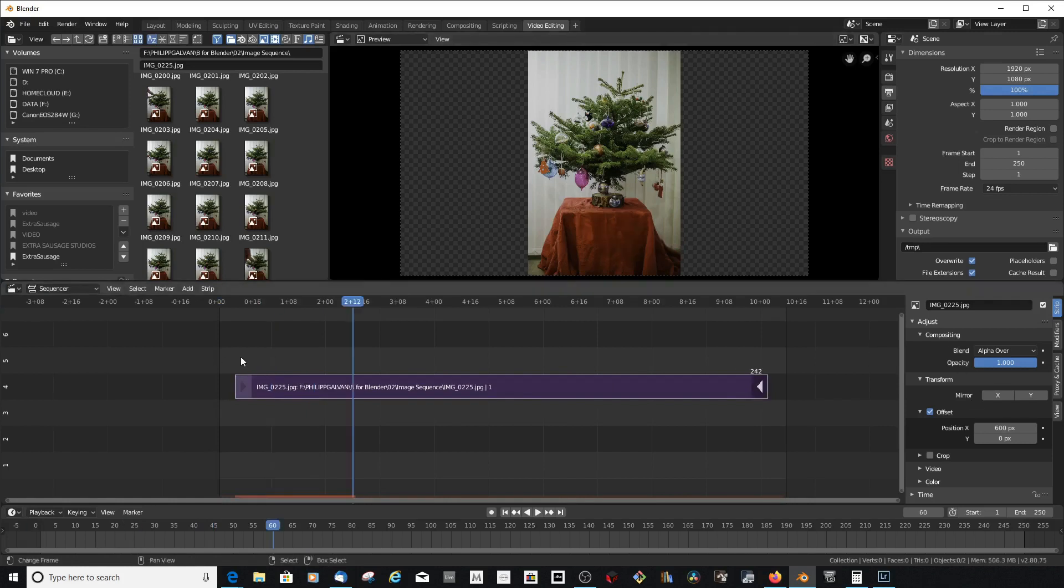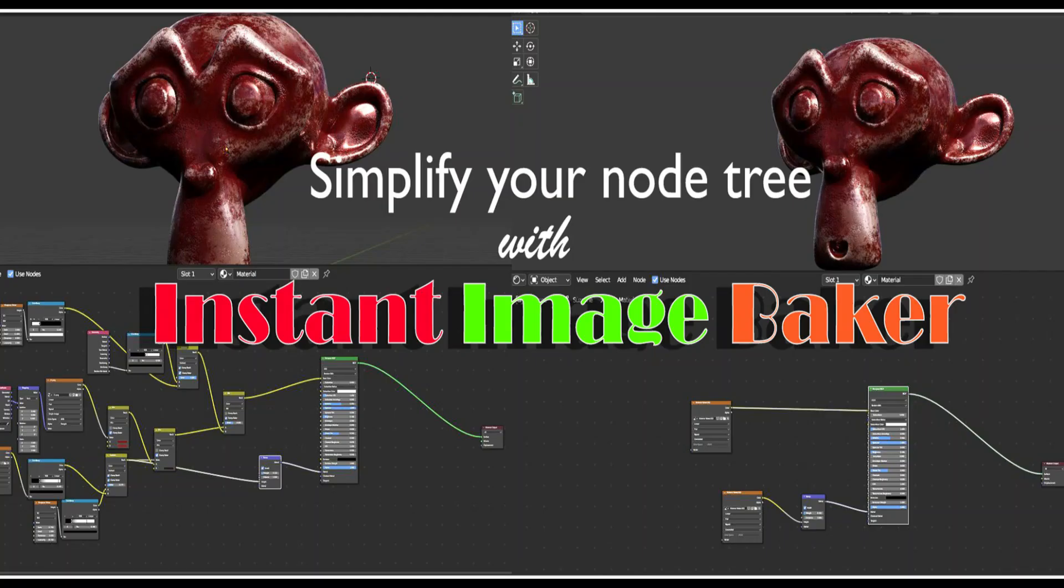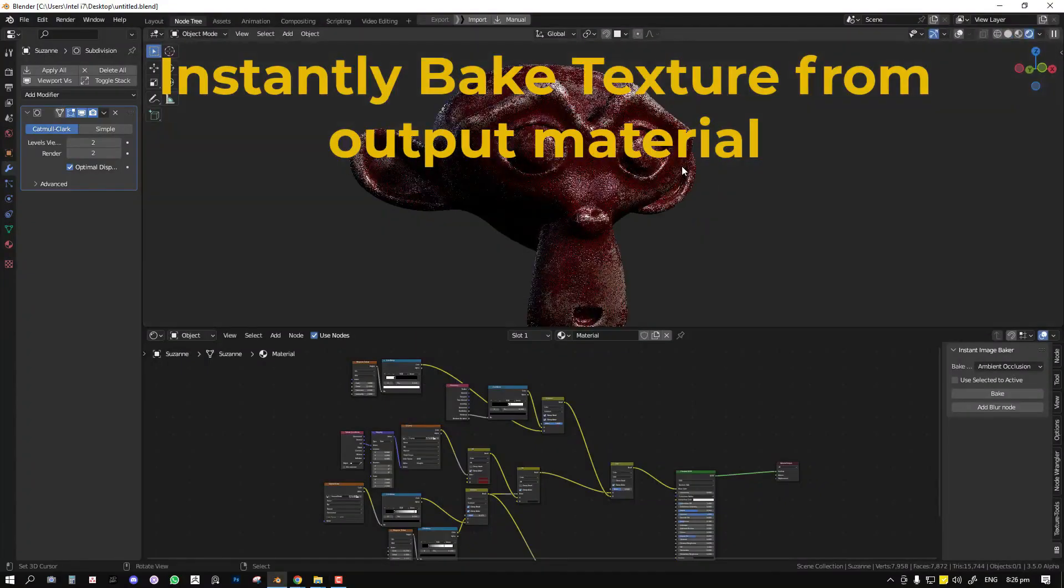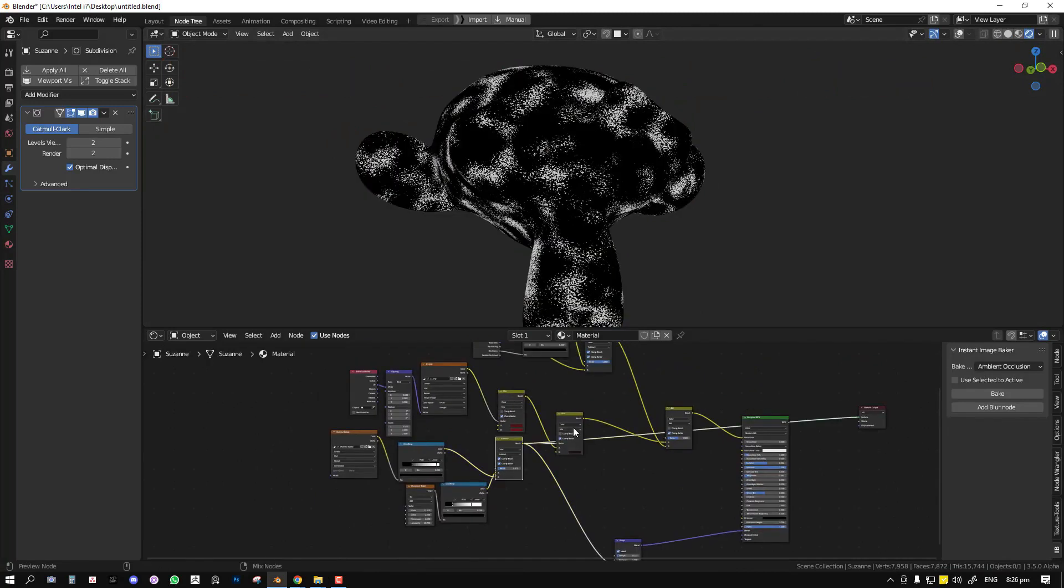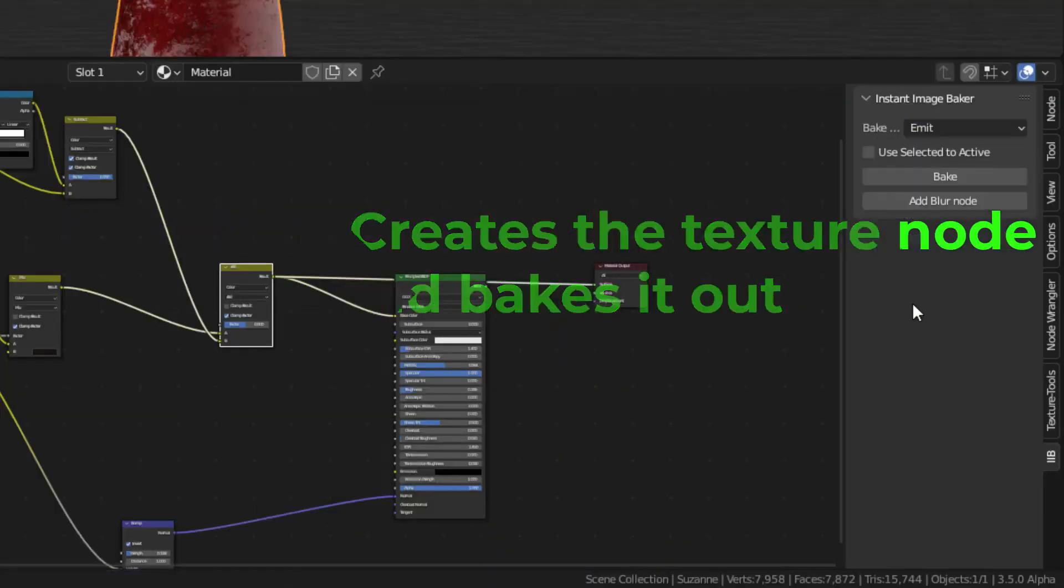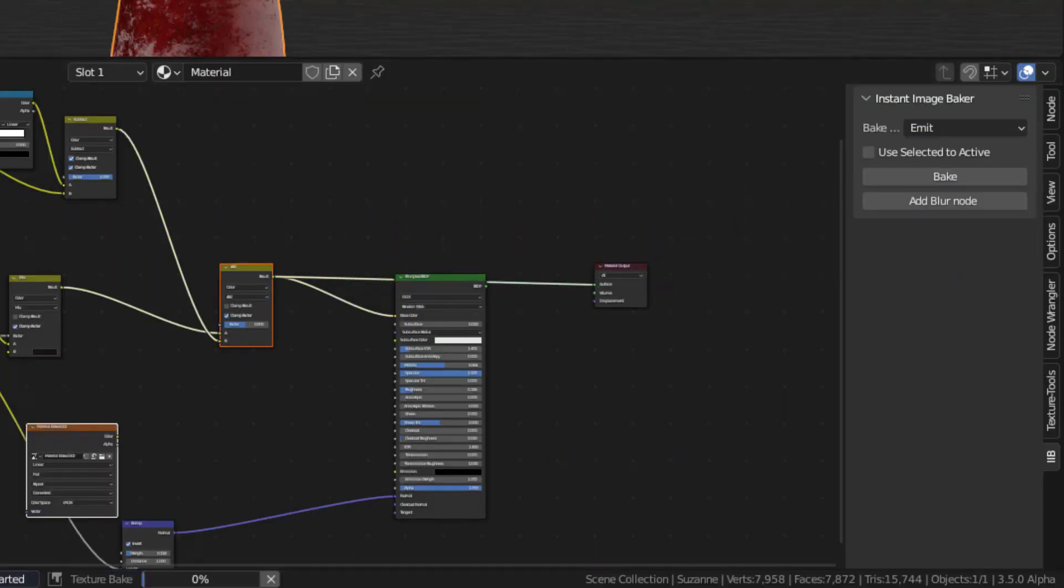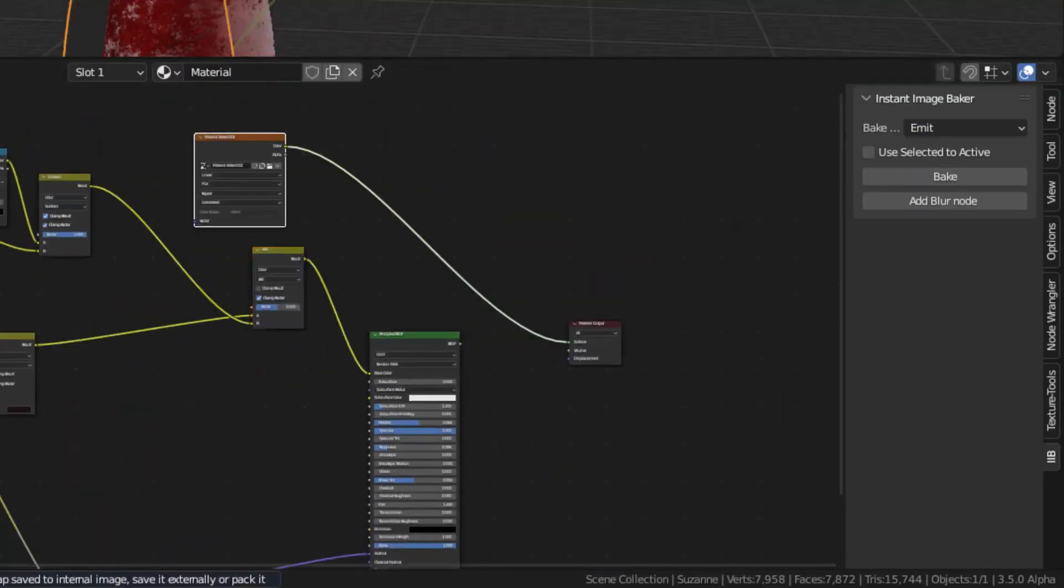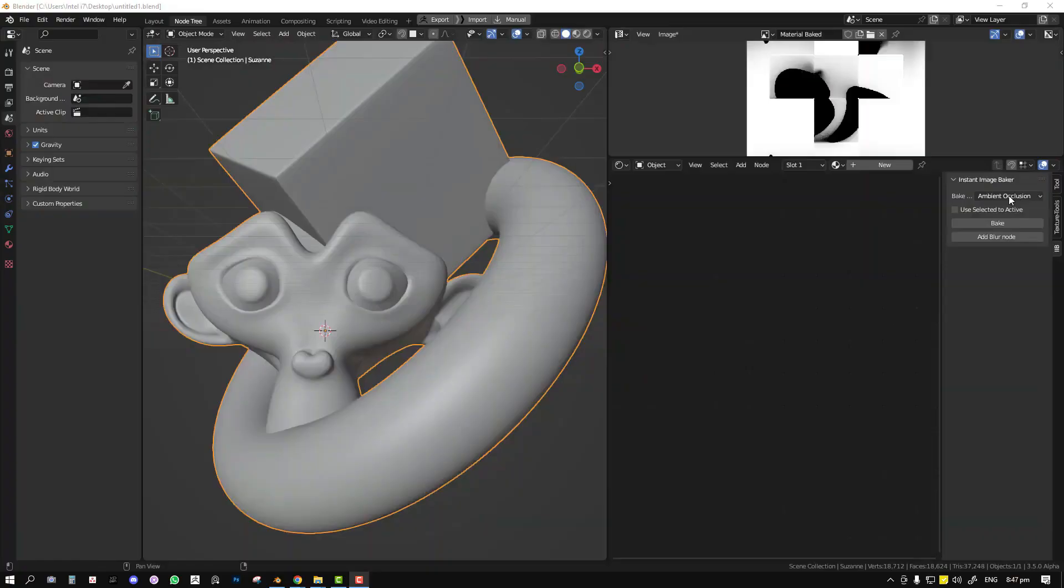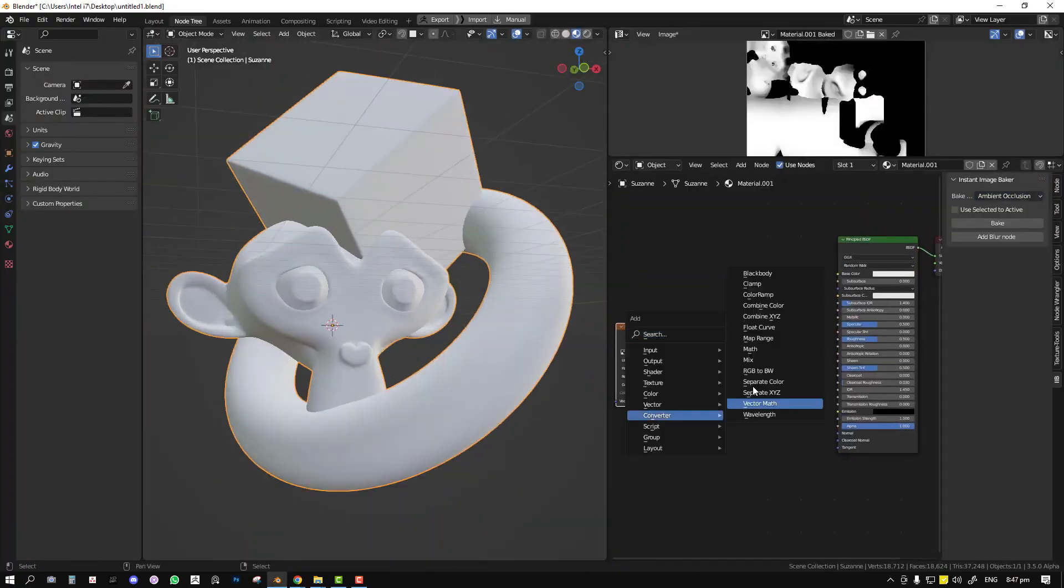Instant Image Baker is a simple ease-of-life tool that helps you bake down your node setup in the material editor with a one-click button. It achieves this by creating an image node and provides a convenient way for you to set up what passes you want to bake down and the resolution of the final created texture.